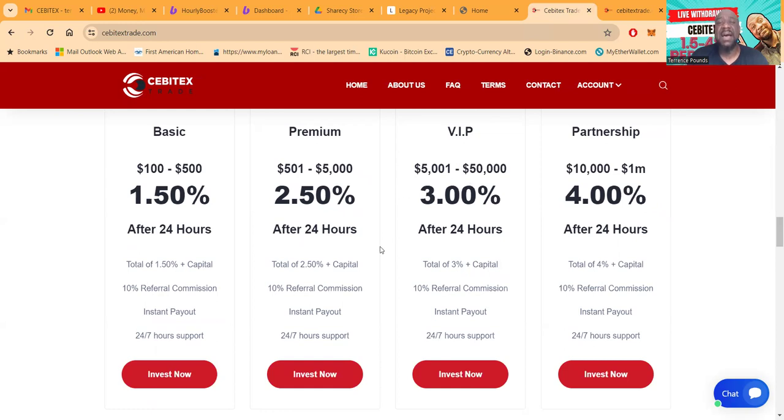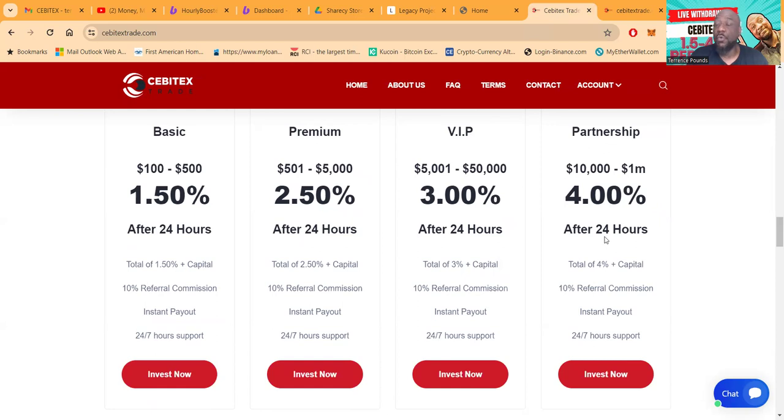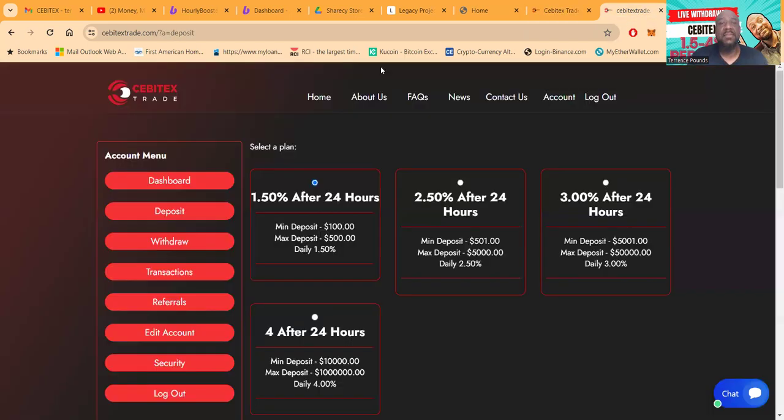Now you want to make the big boy money? You get into VIP with $5,000, it's 3% after 24 hours. And then the Partnership takes $10,000 up to a million and it's 4% after 24 hours. Great dollars, folks.